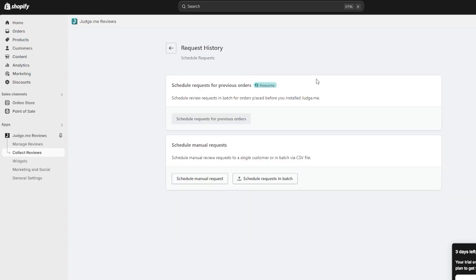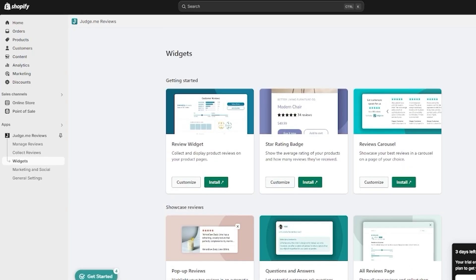You can also schedule review requests — whenever you send out an order, a review will be requested for that order automatically. You can schedule manual requests or schedule requests in batches depending on your CSVs, which helps you get your review pipeline started right away.